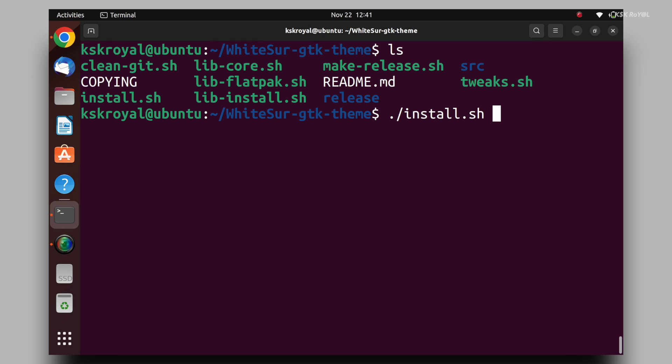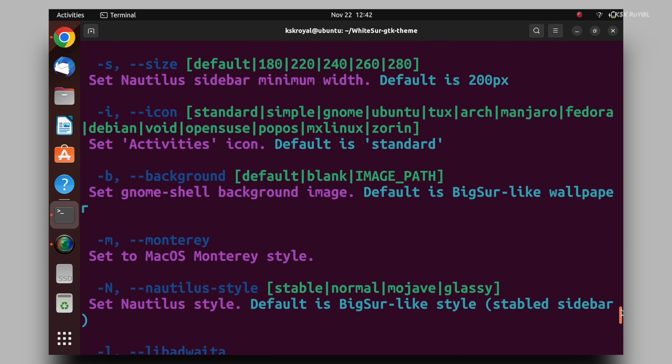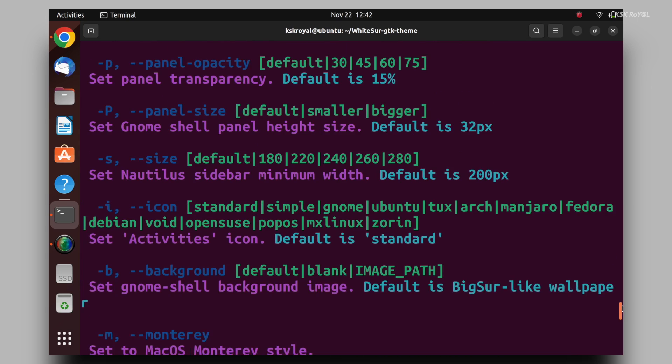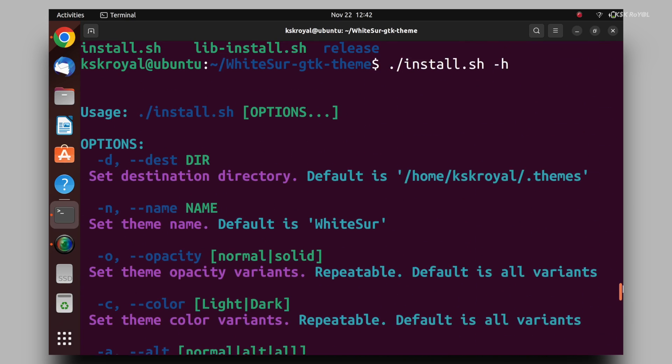The developer of the script offers options and helps to install multiple flavors of macOS themes. Run this command to know the usage of the script file. You can also refer to GitHub to learn more about the usage of options and arguments.